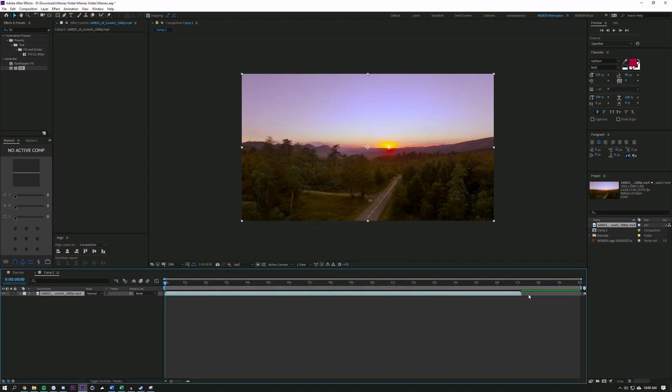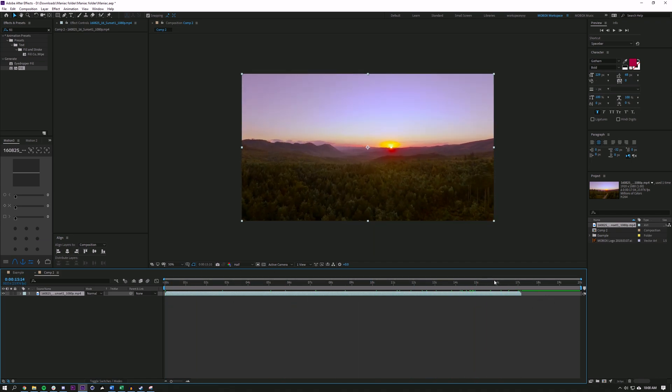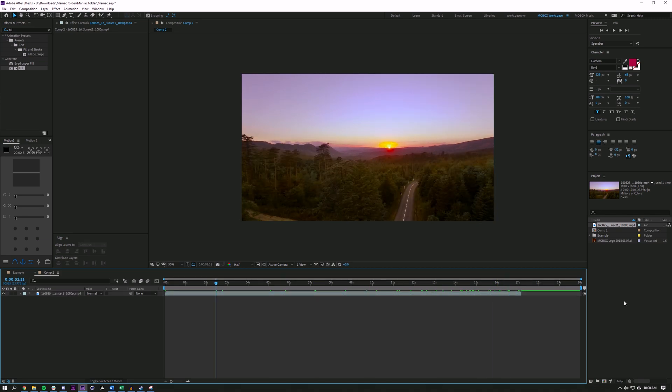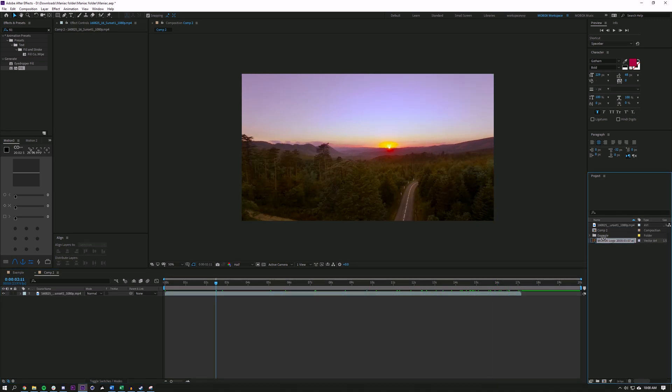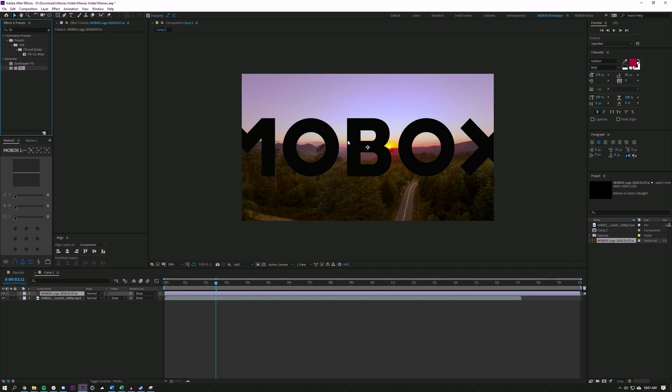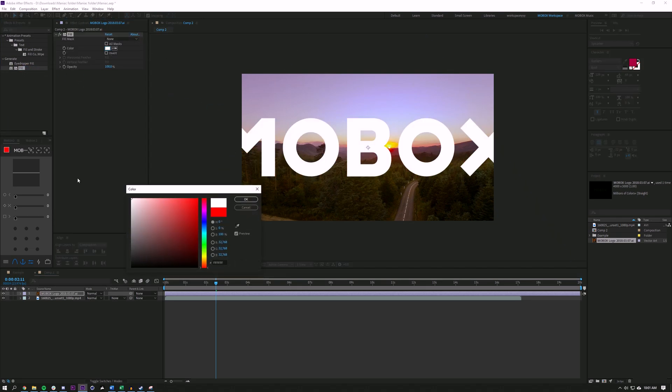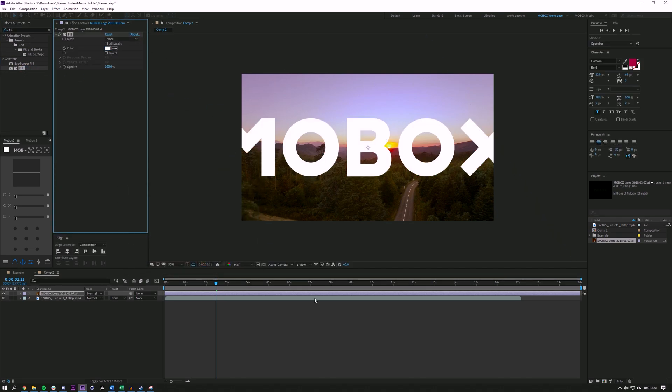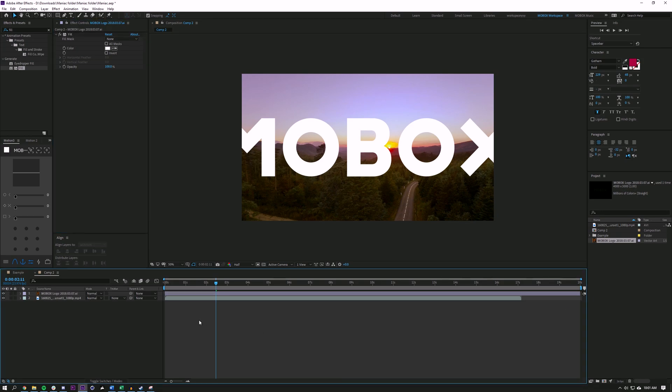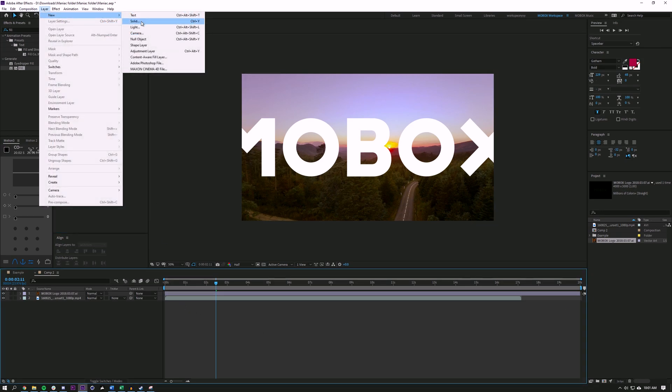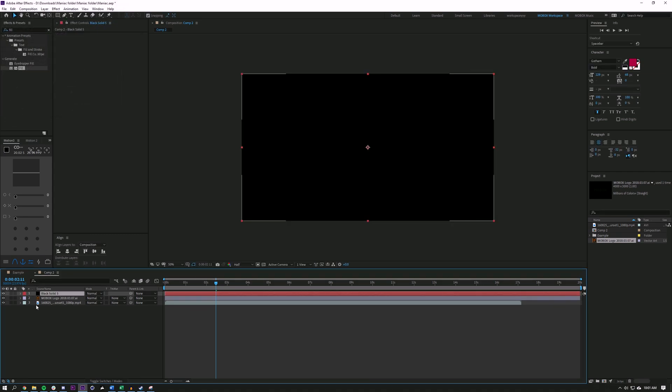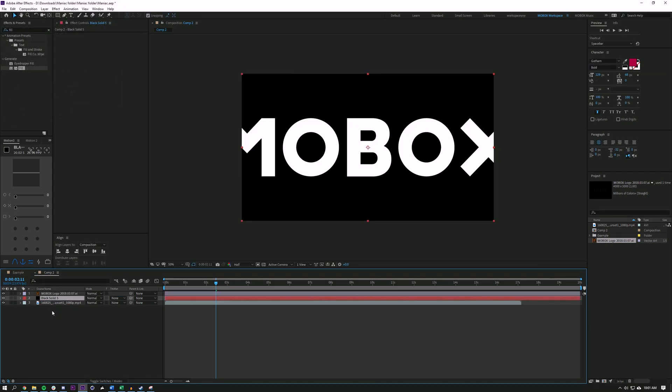And basically what that did was give me a time stretched clip. So it added almost four seconds to my clip, which is nice. OK, great. So next thing I'm going to do is I'm going to add my logo and I'm going to add a fill. I'm going to change that fill color to white. Let's see. Next up, I'm going to add a layer, a new solid, and I'm going to make it black and hit OK and drag it underneath my logo.